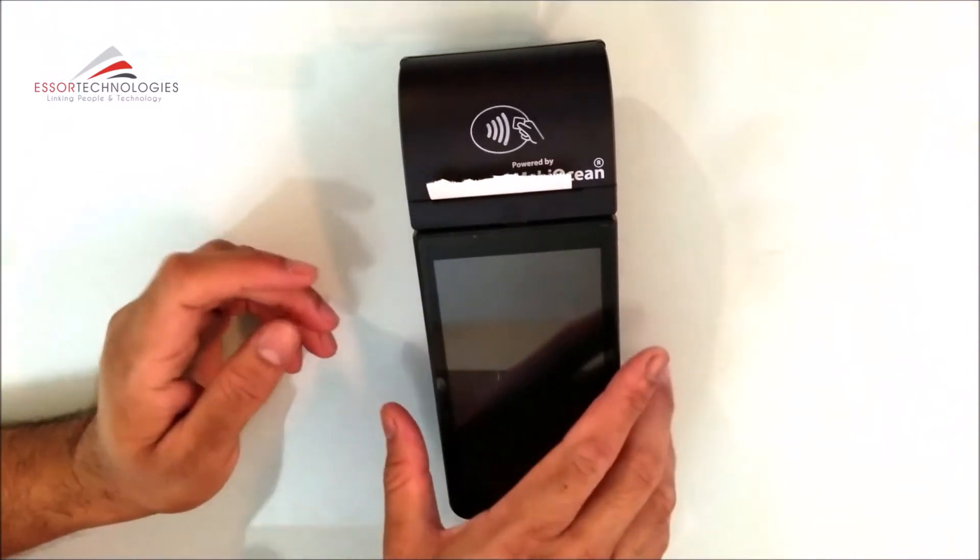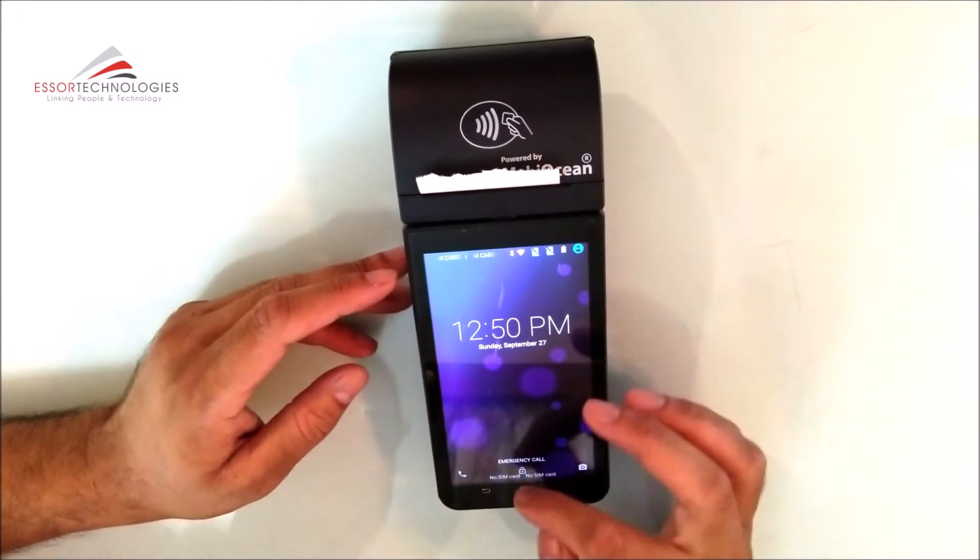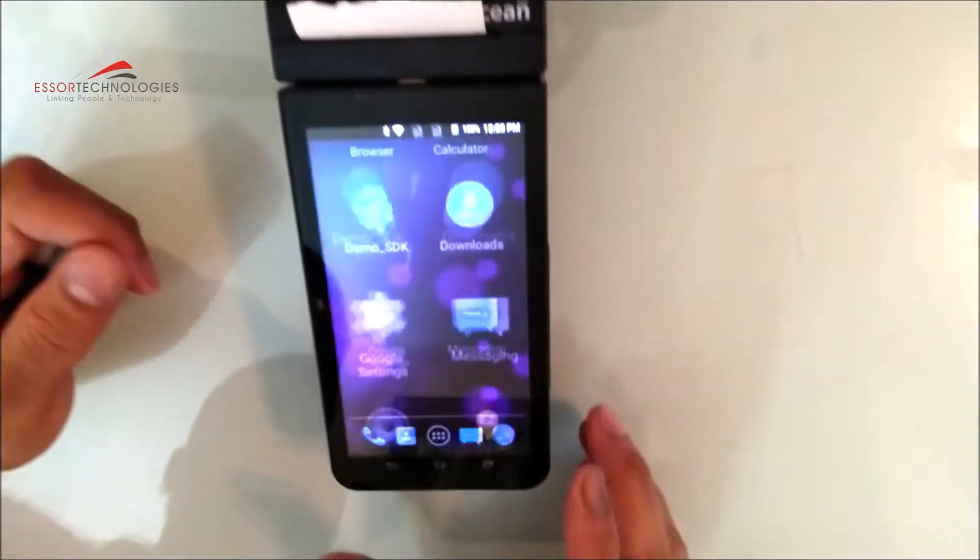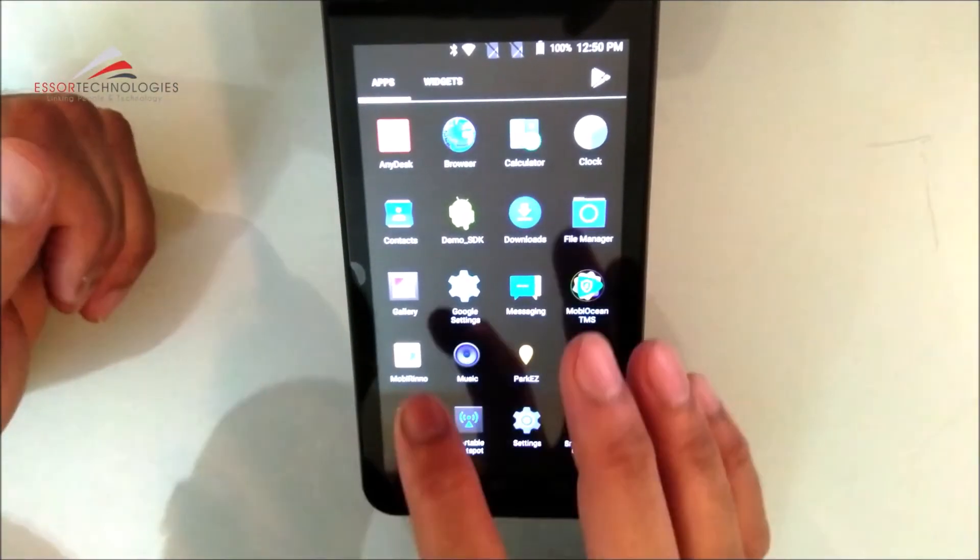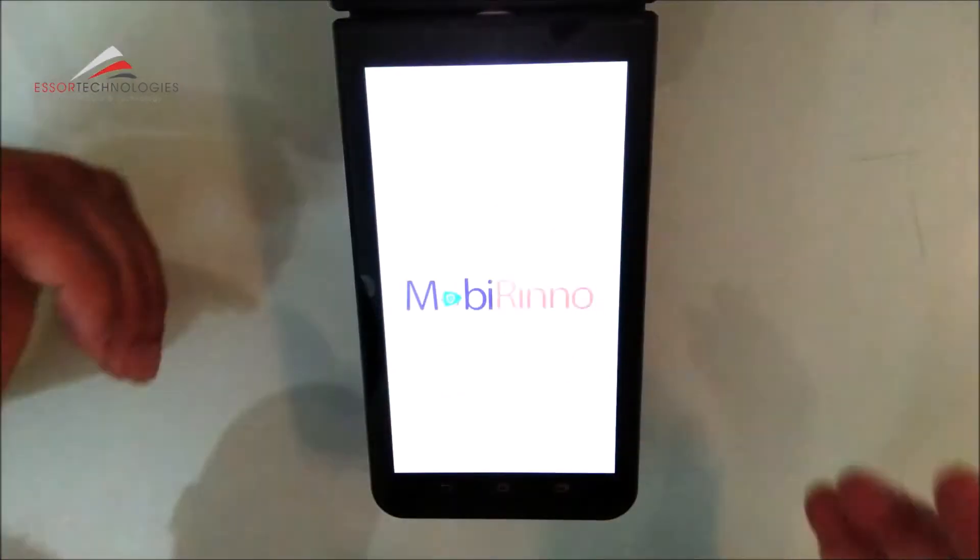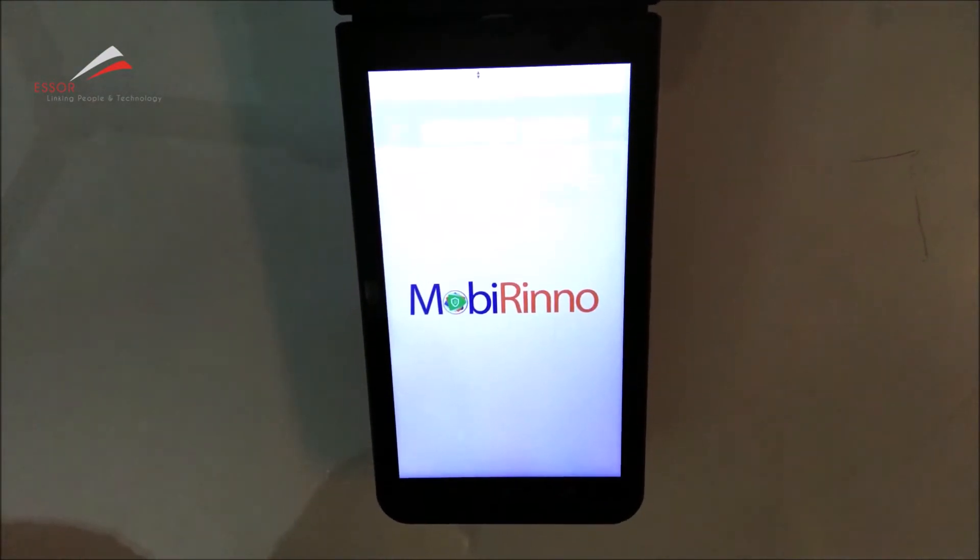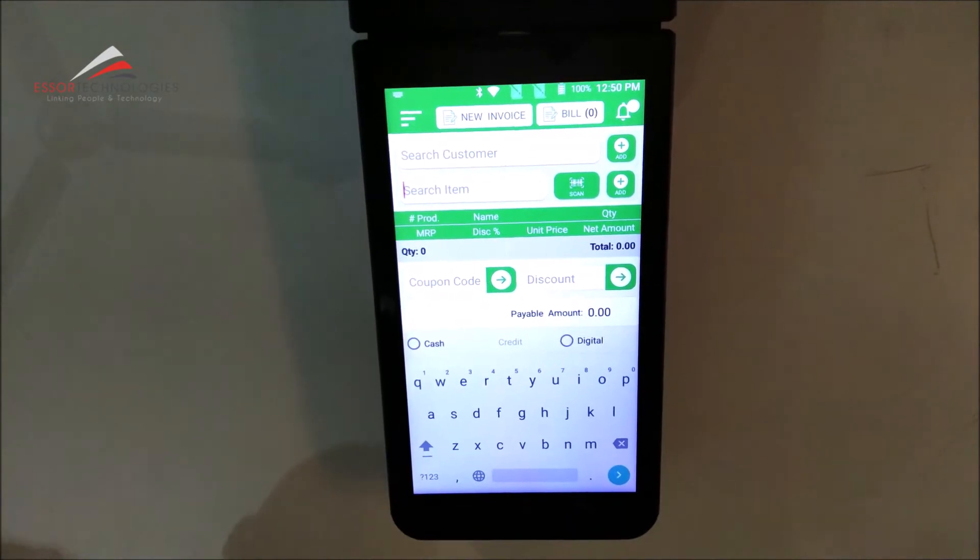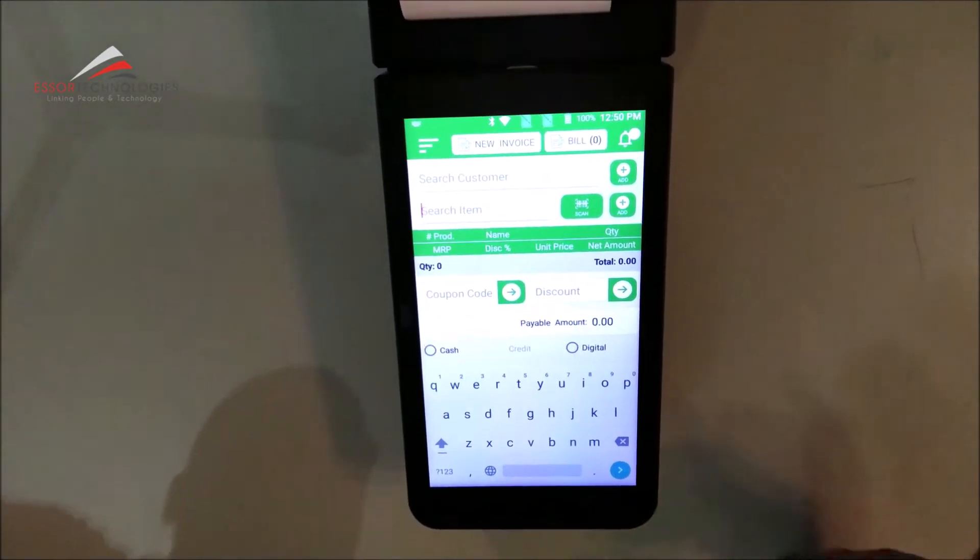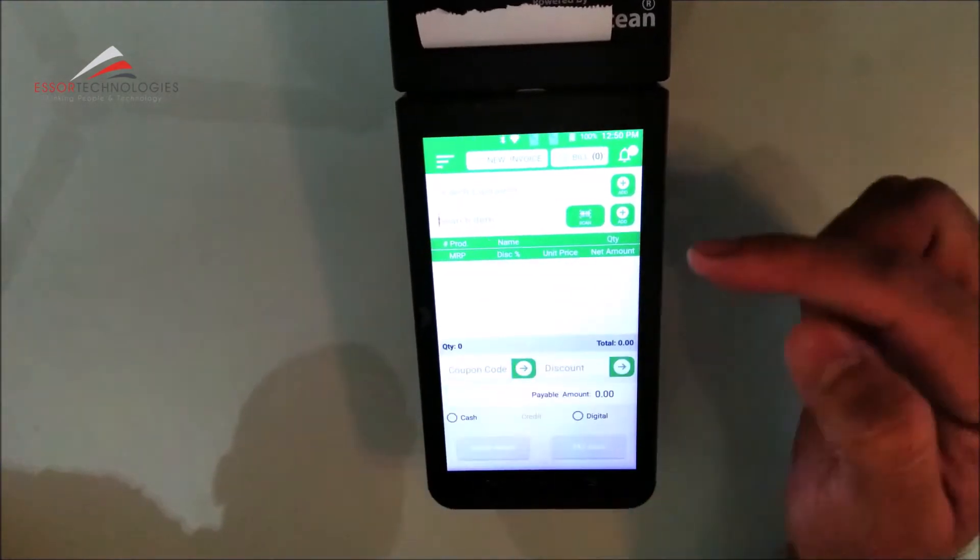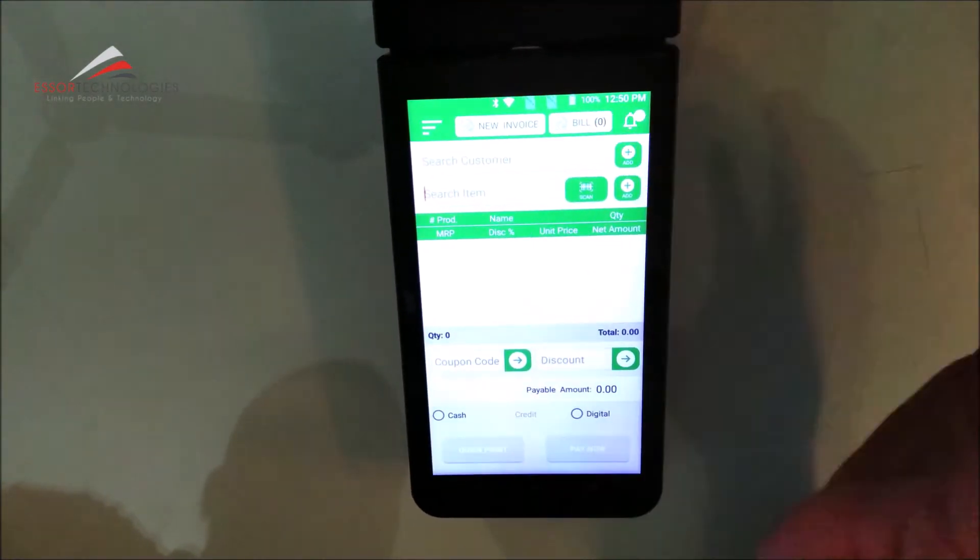Now let's see a small demo. This is the software. We have already completed the software installation. I will show you a basic version. This is how fast billing is. Now I have no product available, so I cannot scan it. But if you can see it on the screen, you can see that we can create the invoice and bill.